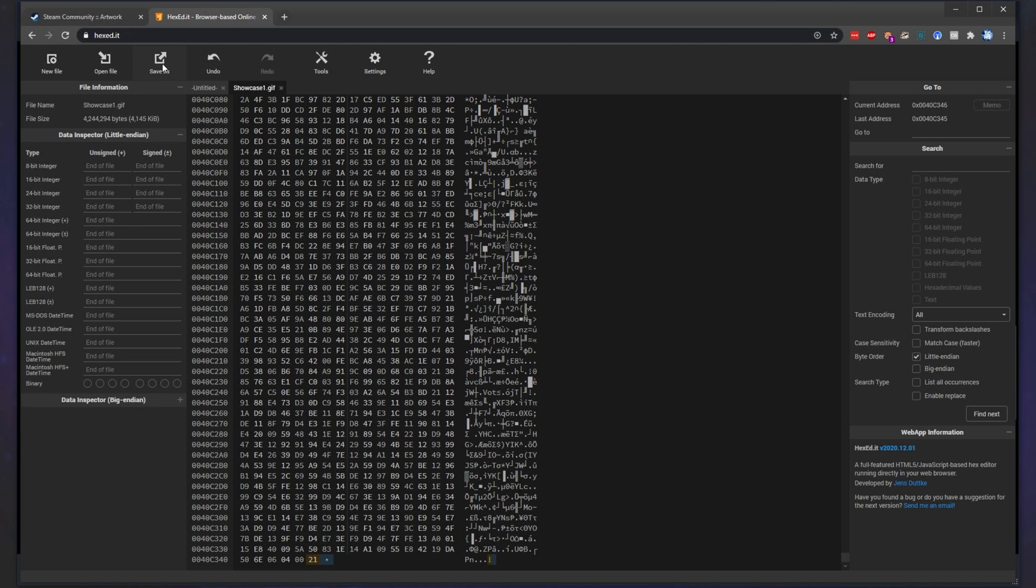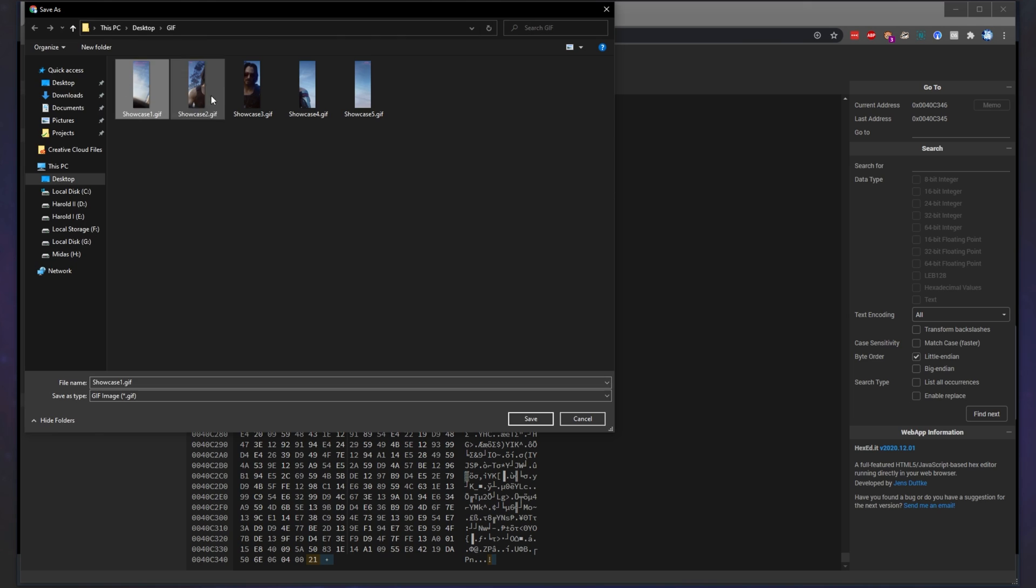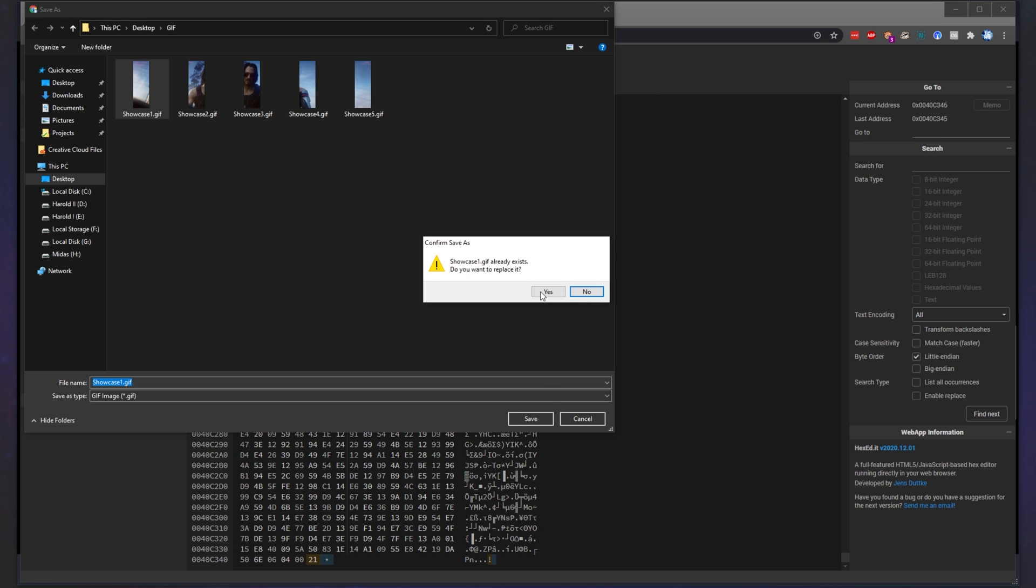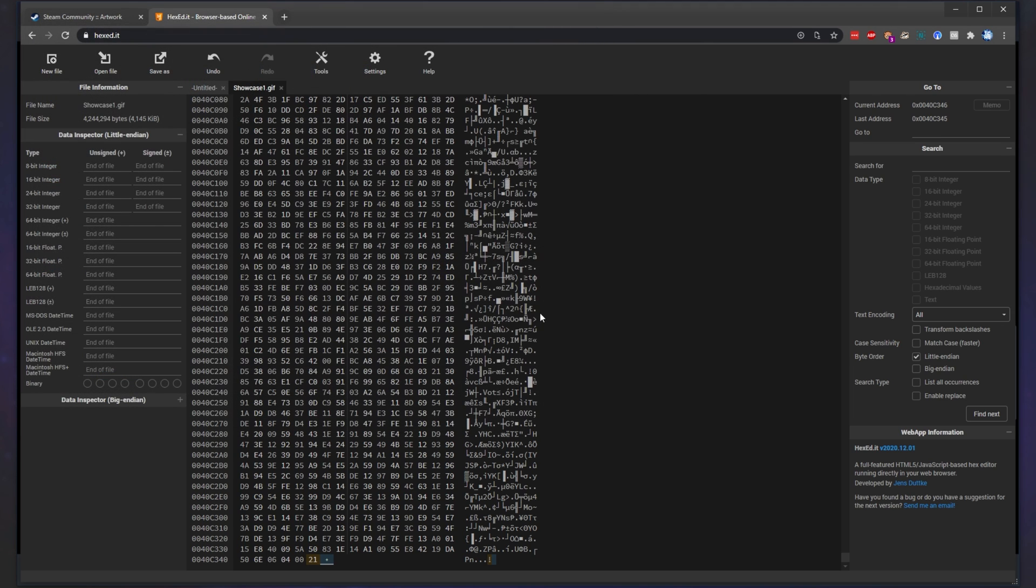Then hit save as at the very top left and you can either save and replace the GIF you already have on your PC or you can name it something new. I'll simply just click on it to replace it and then click save and yes, I want to replace it.